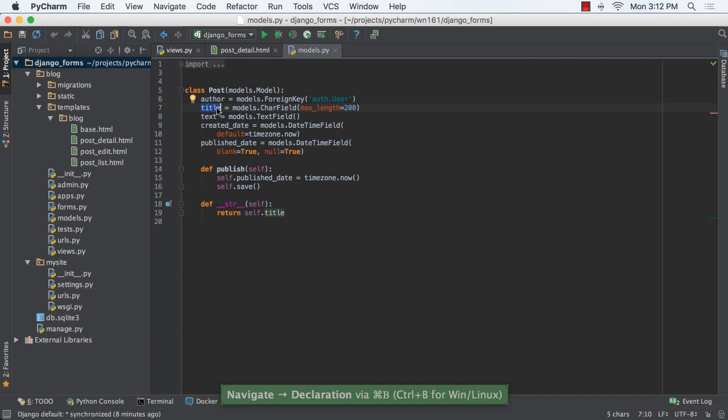Finally, PyCharm recognizes formsets and can recognize types of forms when iterating over the forms in the formset.